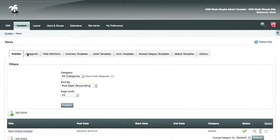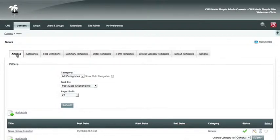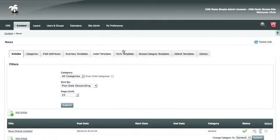Once you're in the back end of your news module, you'll see a bunch of tabs along the top. You'll only need to worry about the articles and categories. All the other tabs deal with summary templates, detail templates, form templates, category templates, default templates, and options that are set up when the content is designed.